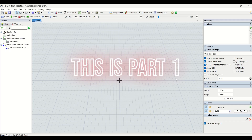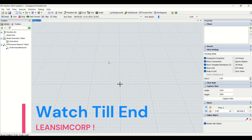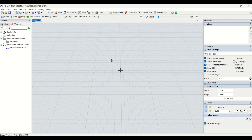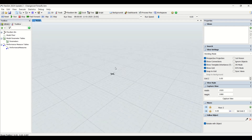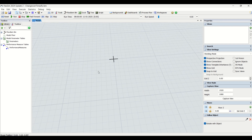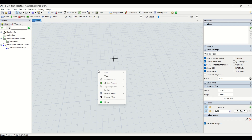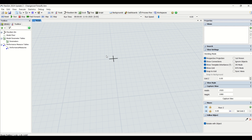Welcome to another video on the LearnSim channel. In today's video we are going to understand reinforcement learning in detail. We are going to create a model, use scripts to train the model, and then use the trained model to get results from our FlexSim simulation model. Stay tuned — this is Part 1 and there will be subsequent parts on reinforcement learning.